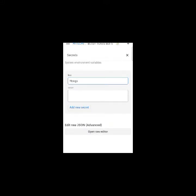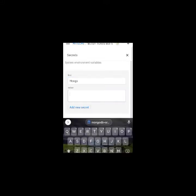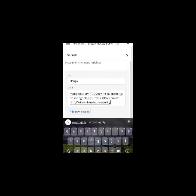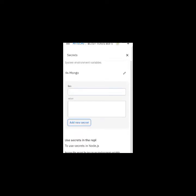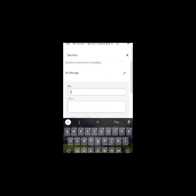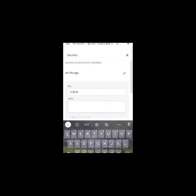You have to put a Mongo code, which is in our server — just join our server to get it. After that, create another secret and put the token there, and paste your bot token.